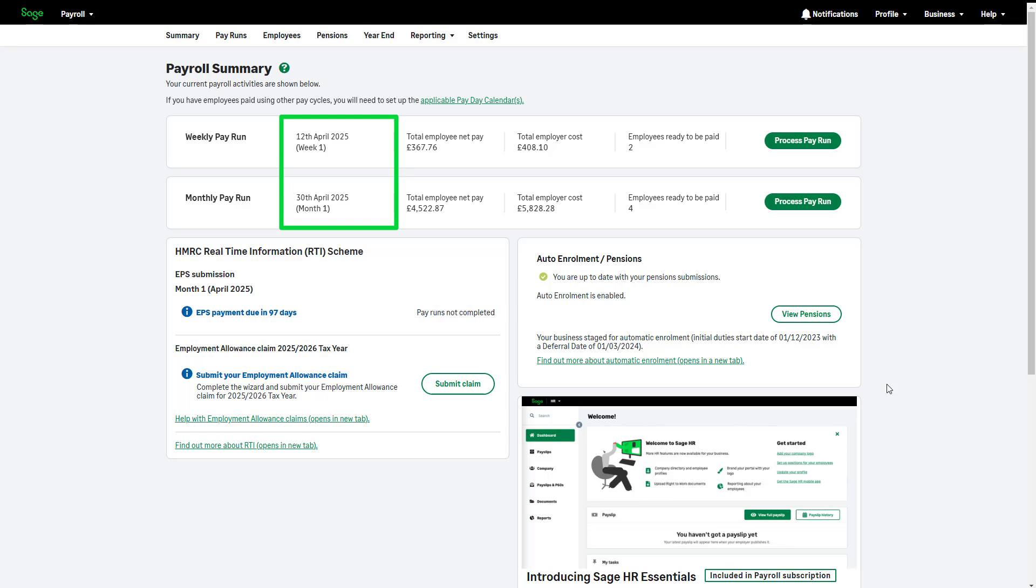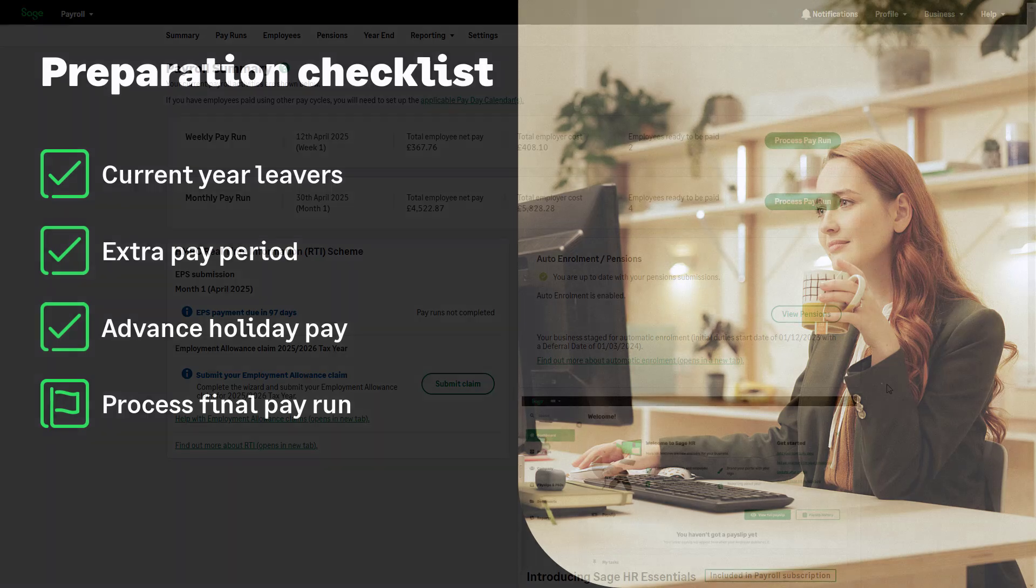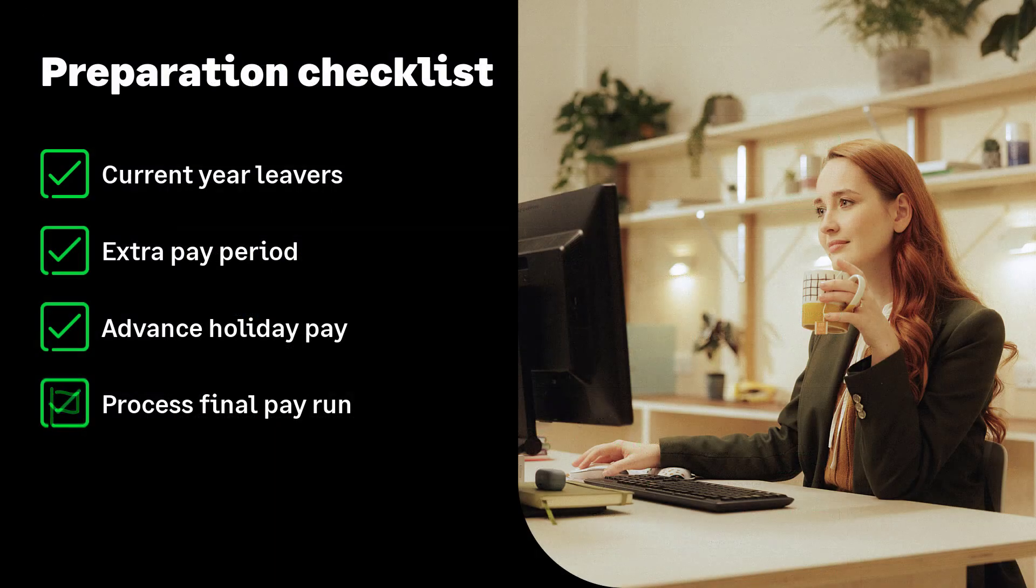Complete your employer payment summary for the last P32 reporting period of this year. When sending your final EPS, check that your CIS and statutory reclaim values are correct. If required, make any corrections or adjustments before sending the final EPS. And make sure you send the pension information for your payroll to your provider as usual. The payroll year-end preparation checklist is now complete.